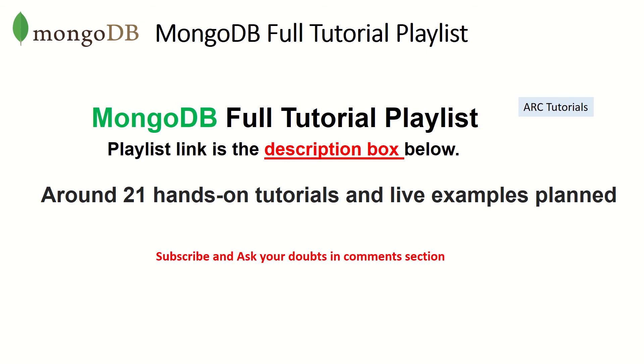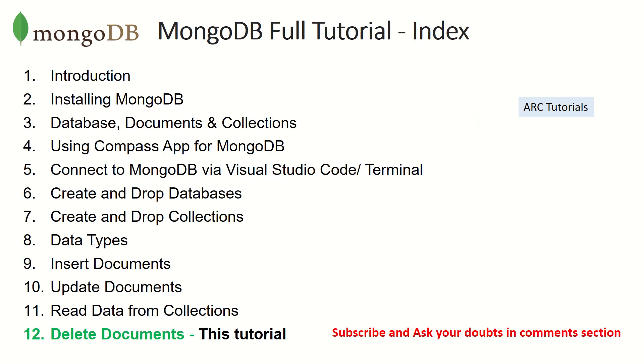There are around 21 tutorials that I have planned in this particular series. If you have any doubts, just ask me in the comment section below. I'll be happy to answer them.